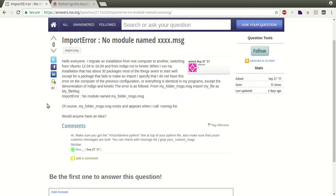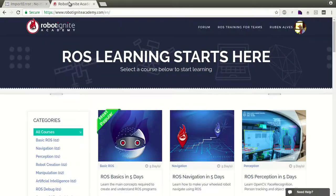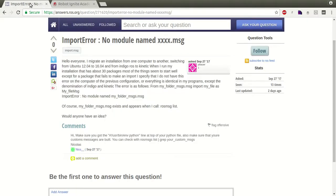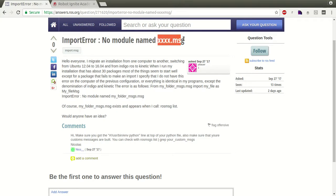Hi guys, my name is Ruben Alves. I'm from Robot Ignite Academy and today we are going to see how to solve this problem: import name, import error, no module name, etc.